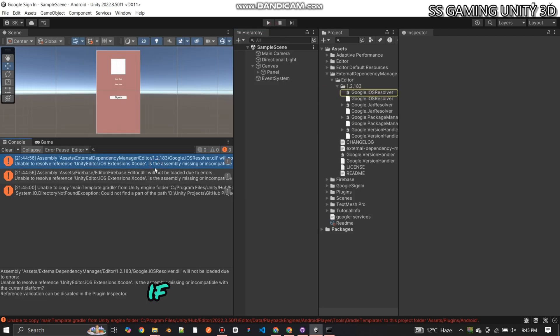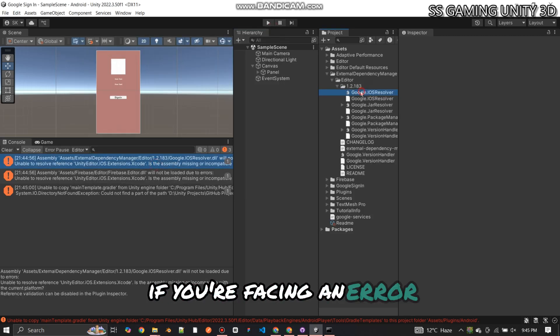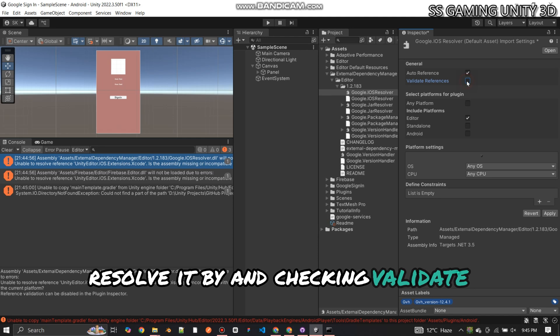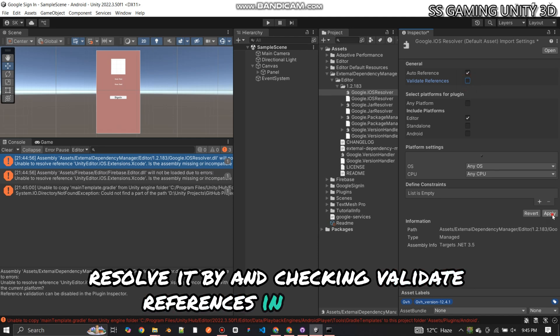If you're facing an error, resolve it by checking Validate References in the settings.